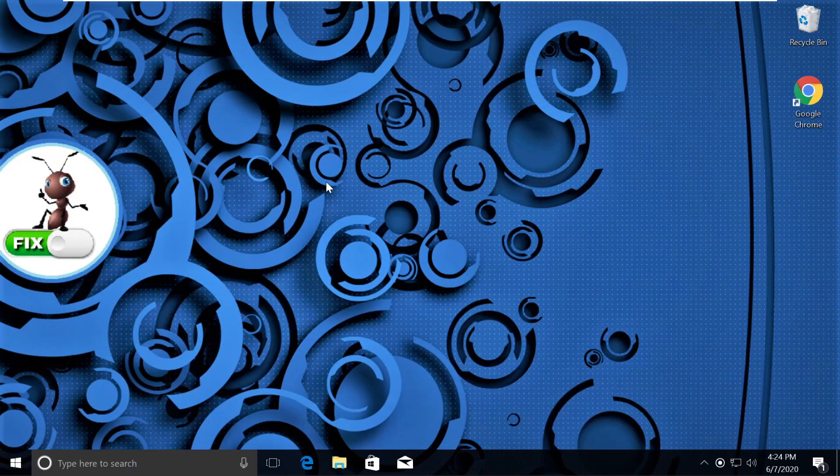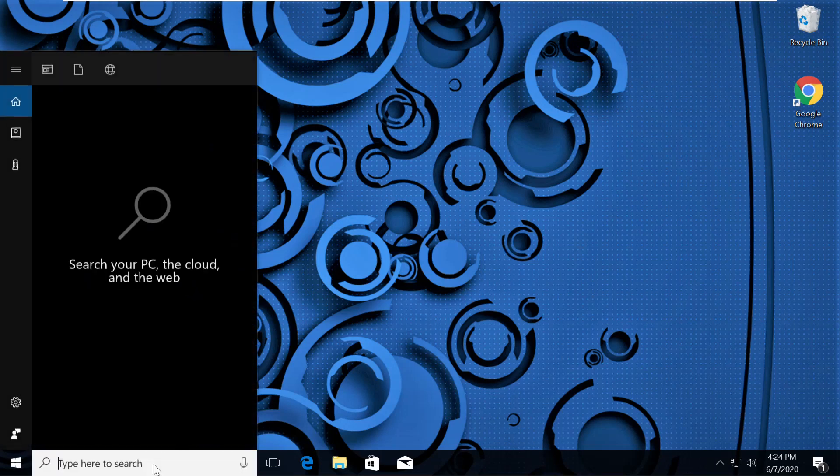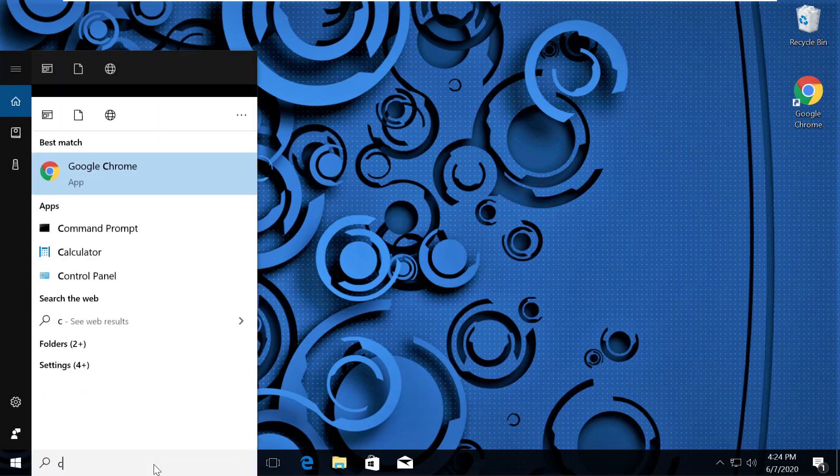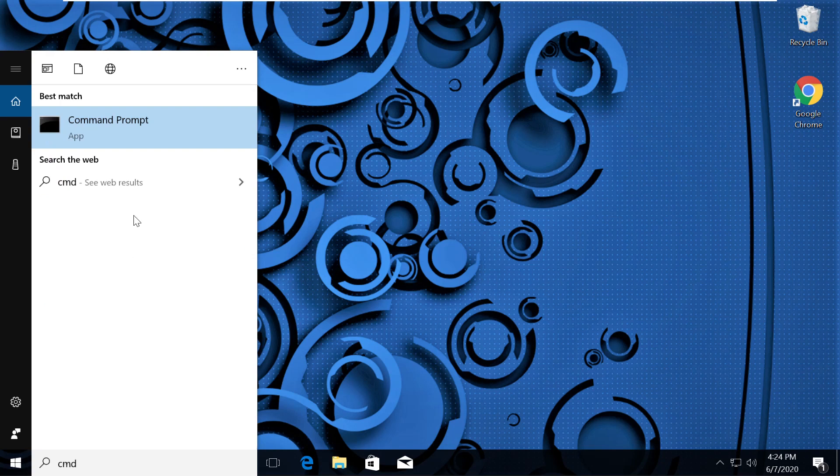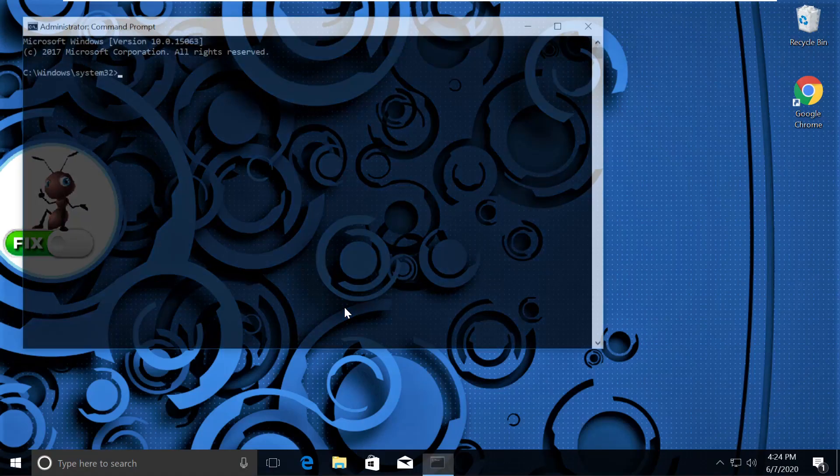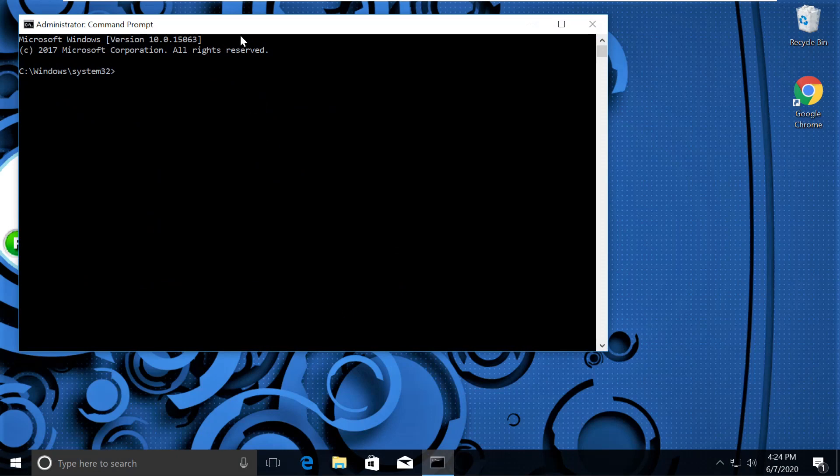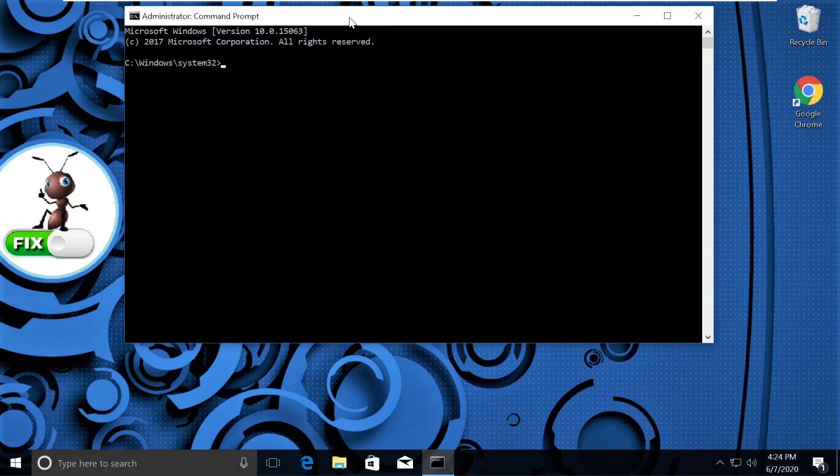Now here comes an important part, we need to fix issues using command prompt. Click on search, type cmd. From the search results, right click on command prompt and click on run as administrator. Then select Yes and it will open command prompt window. Now we will execute some commands. Now type prompt and hit enter.